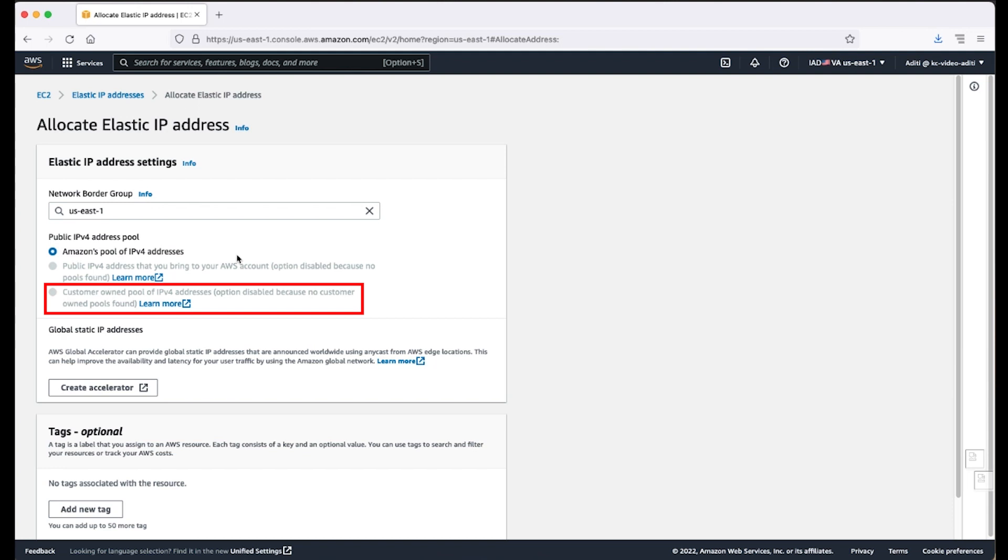Customer owned pool of IPv4 addresses. Choose this option if you want to allocate an IPv4 address from a pool created from your on-premises network for use with an AWS outpost. This option is not available if you don't have an AWS outpost. Choose allocate.